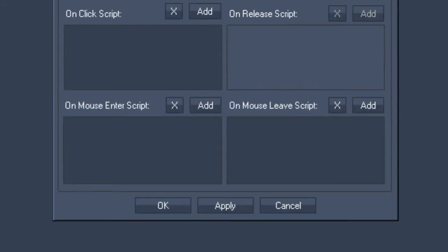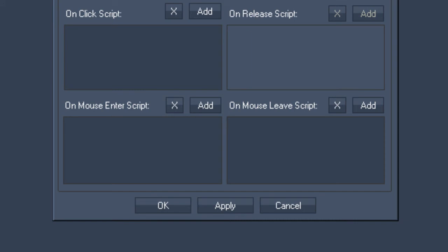At the bottom of the window you will find both the On Click and On Release Click script, the latter one referring to when you release the button. Both of these can be used for a toggle button depending on what you need.